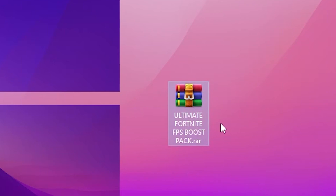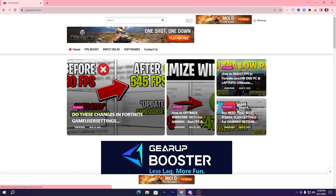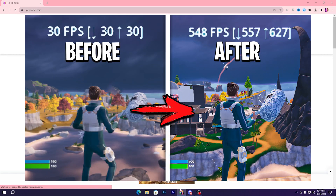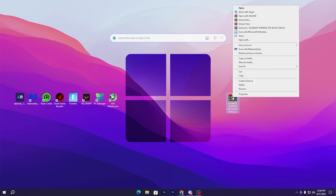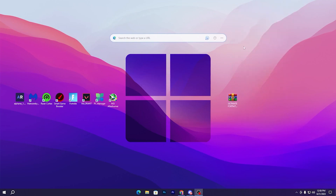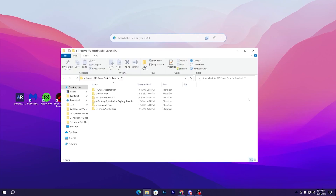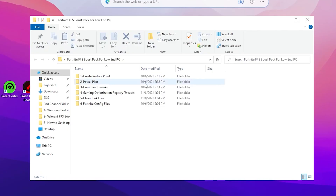In the next step, download the ultimate Fortnite FPS boost pack — the link is available in the description. Open the link, it will take you to my website where you'll find the same article with the same thumbnail as this video. Open that article, download the pack, then right-click and select Extract Here to extract the folder.